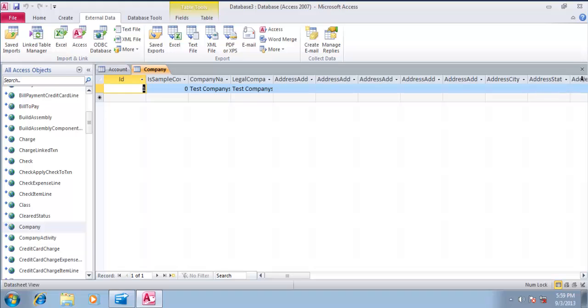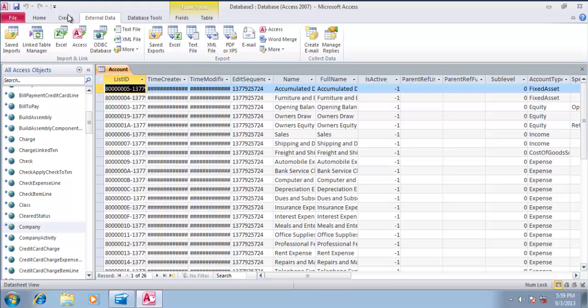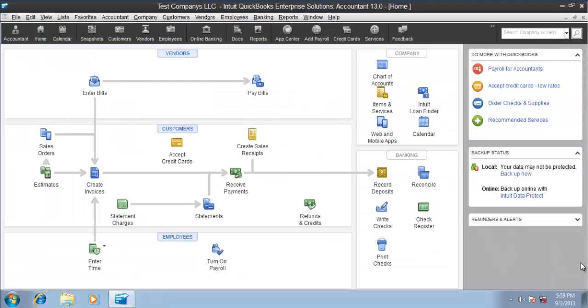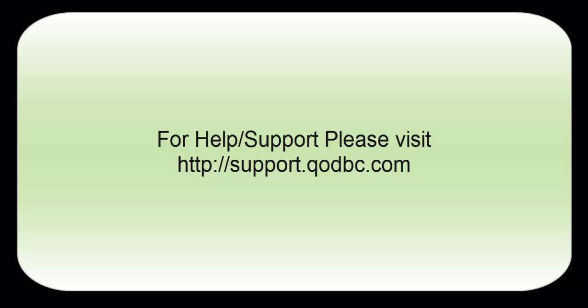I am able to get all the data in MS Access. I hope this video helps, thank you.